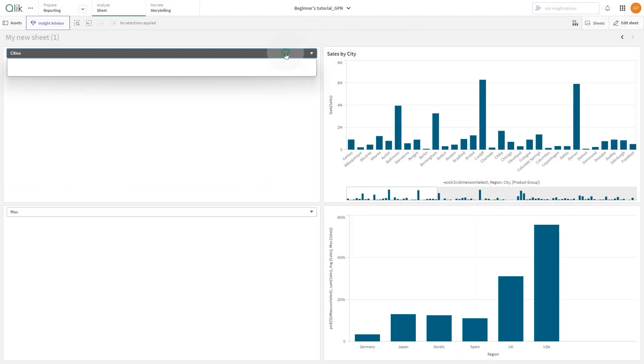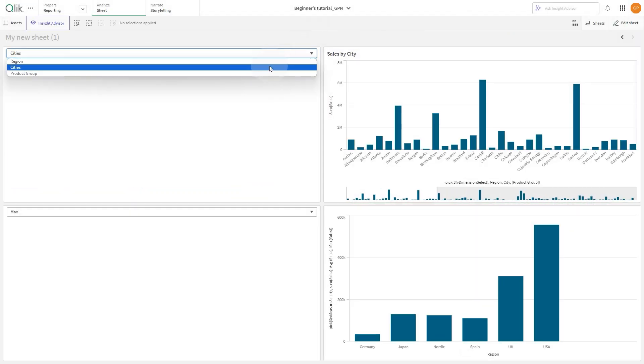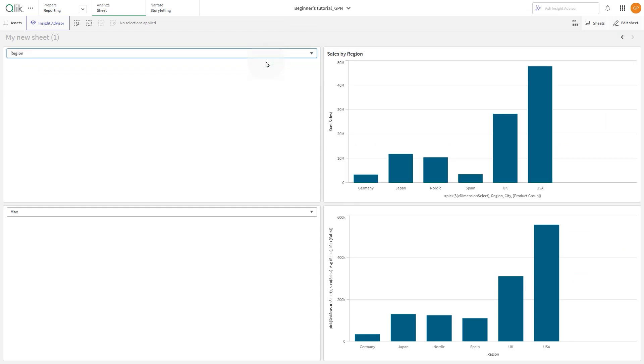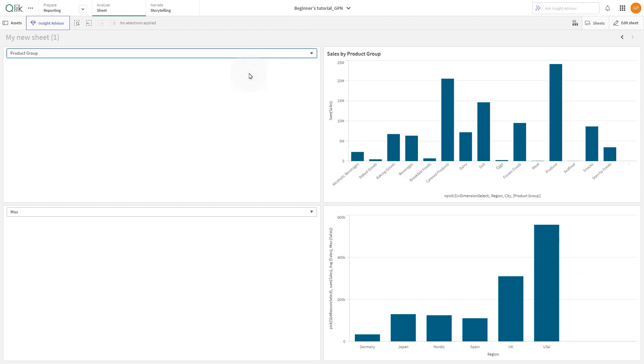The title will change according to the selection made by the user. And that concludes this video. Thank you.